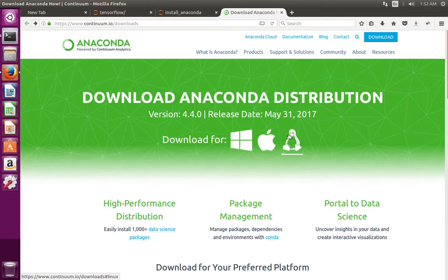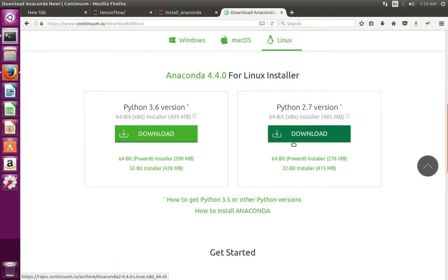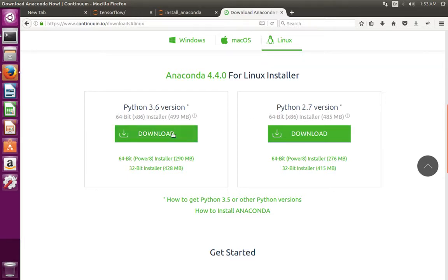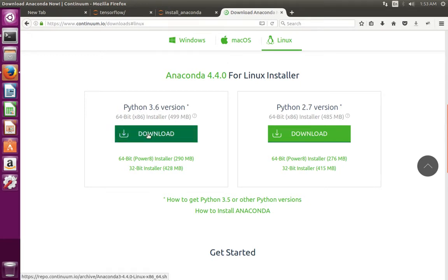So in this tutorial I am using Ubuntu. I can download Python 3.6 version or Python 2.7 version. Here I am going to download Python 3.6 version. So click on this link.